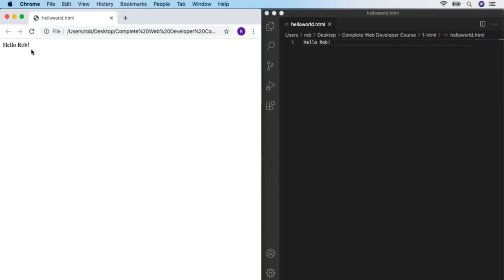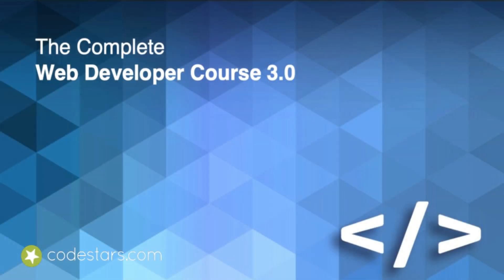We're going to be coding on the right and seeing the results straight away on the left — a really exciting and dynamic way of coding. Congratulations on making your very first web page. In the next video, we'll be finding out what exactly HTML is and how we can start writing some.